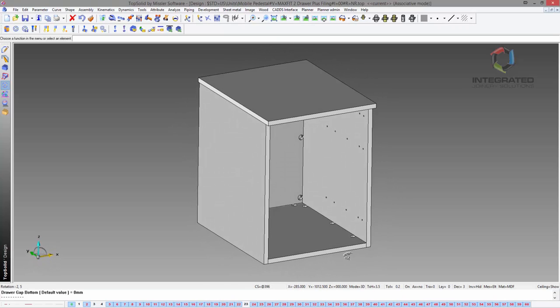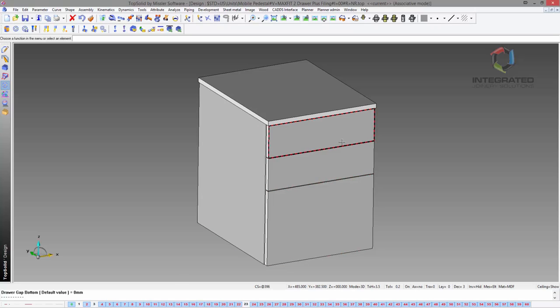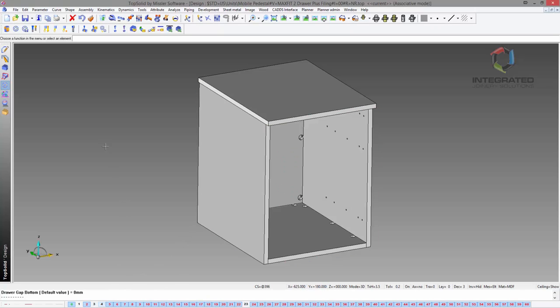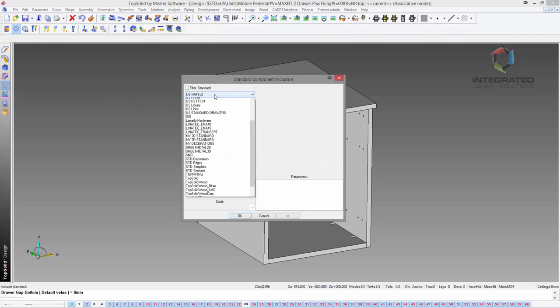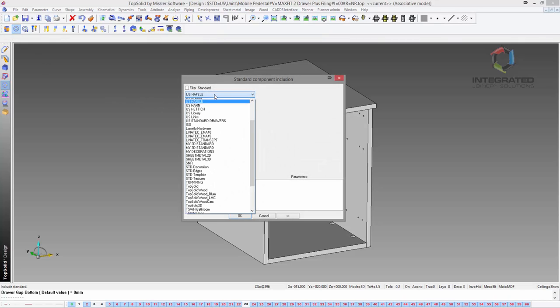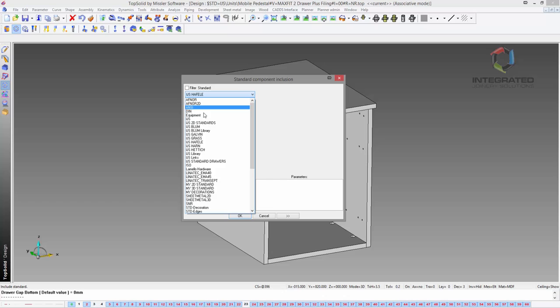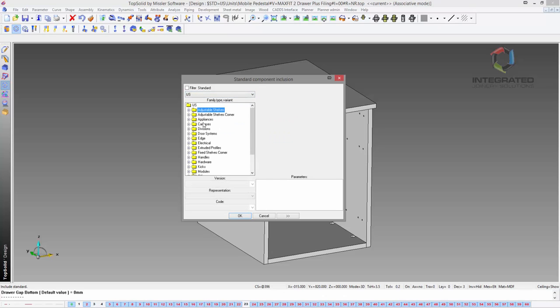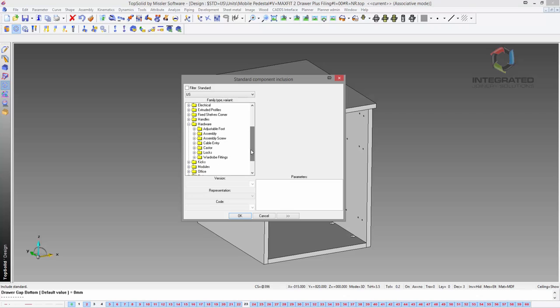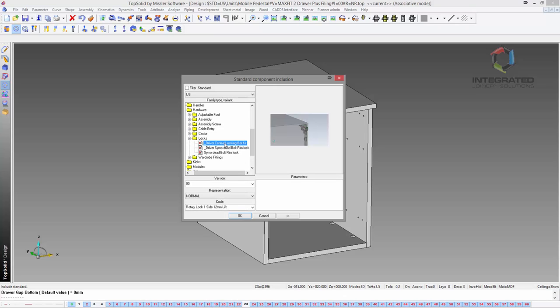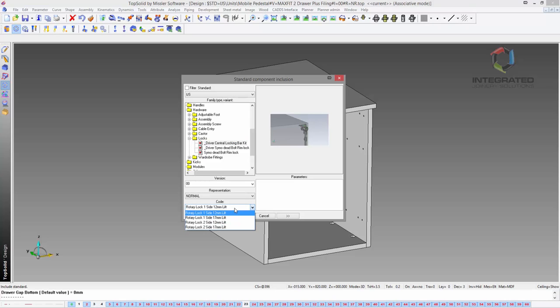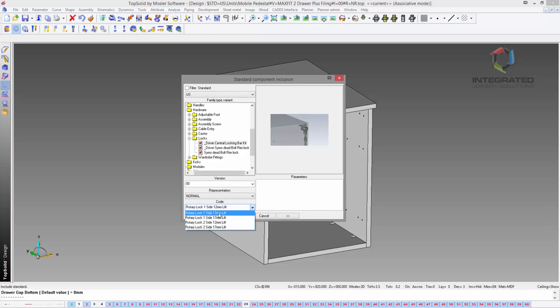Let's go to Include Standard to include a new library item. We're going to go for IJS and look for hardware and then locks. First, I'm going to show you the central locking bar kit. When I click on it, you'll see we have some different codes here—we've got a rotary lock either one-sided or two-sided with the 12 or 17 mil lift option, and each code has their own reference number which we'll see in the hardware list later on.